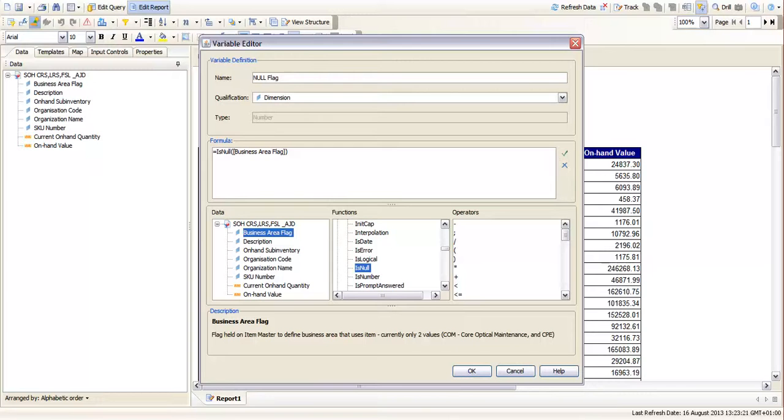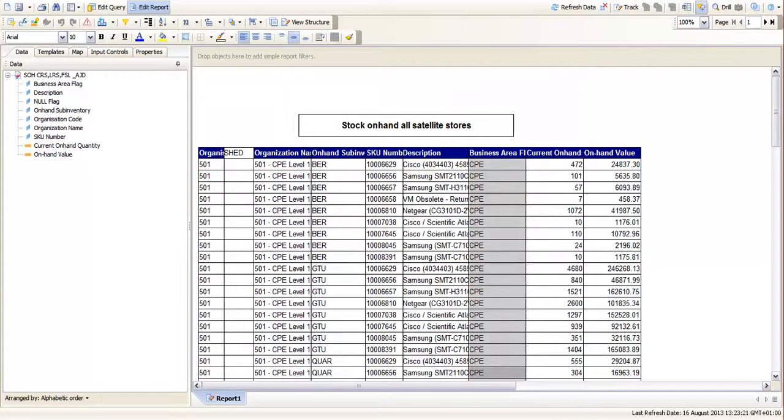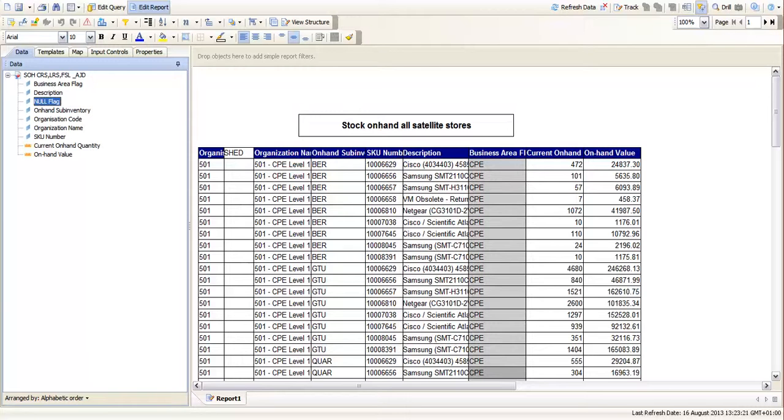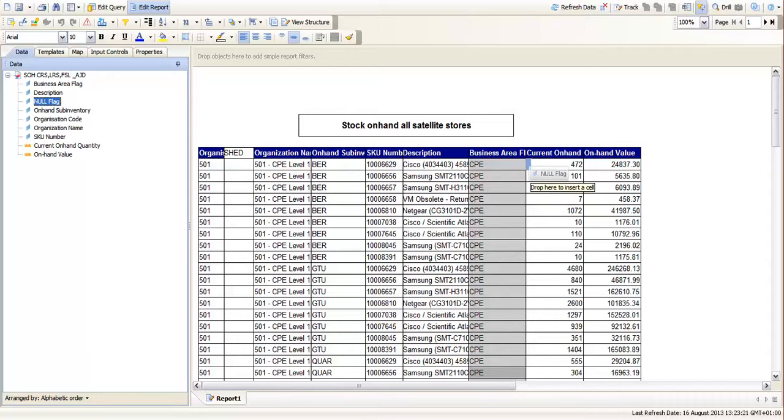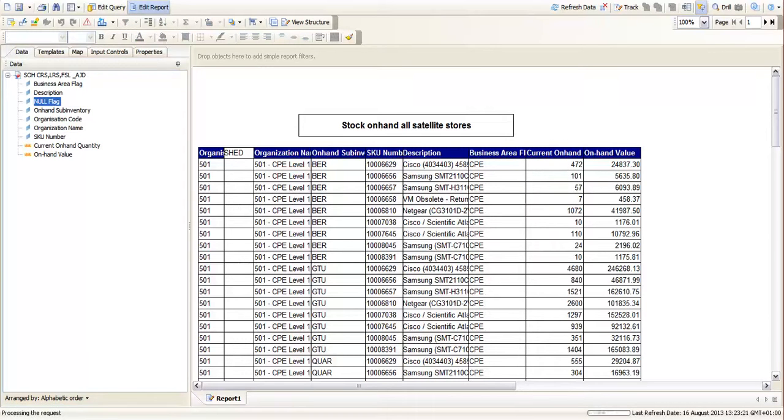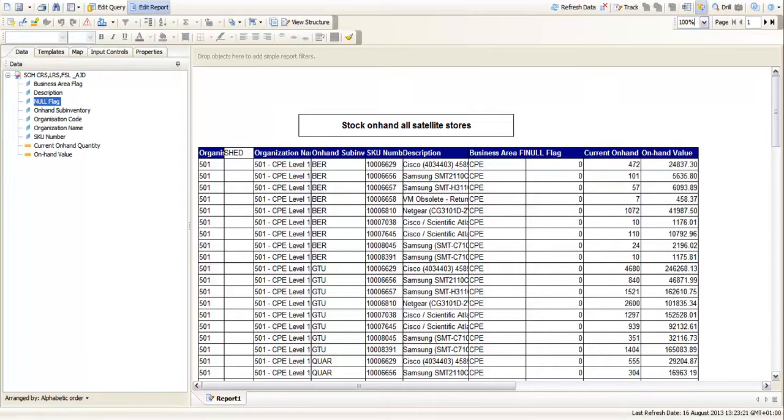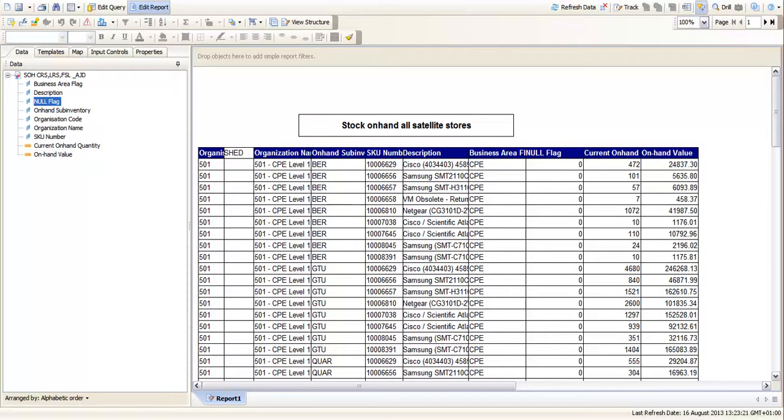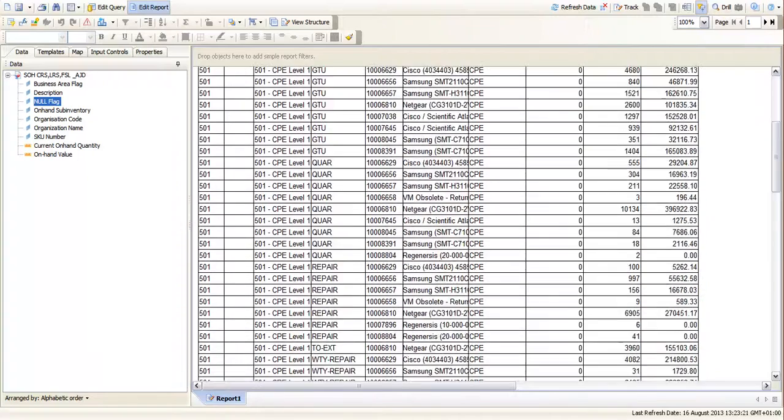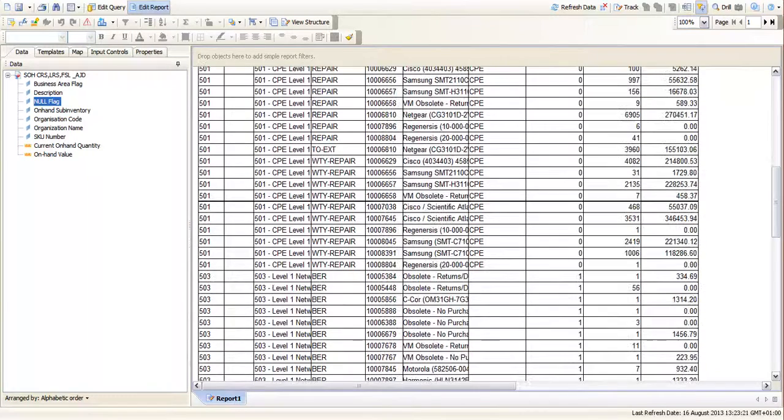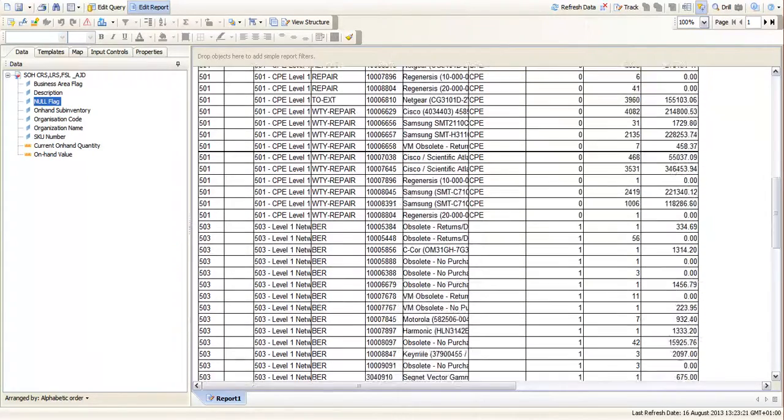And that creates a new variable called null flag. Now what we can do is drop that into our report as a new column just so we can show you how it's working. So you can see we've got zeros where we've got data. If we scroll down we should see ones where we've got no data in our report.